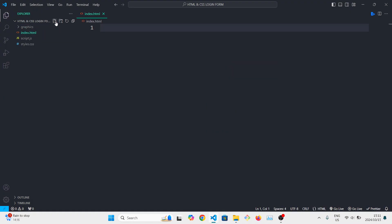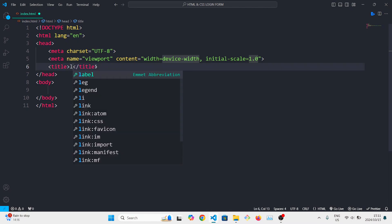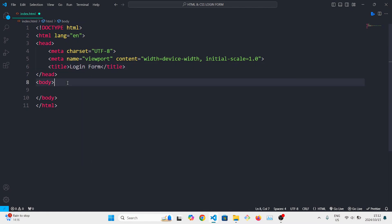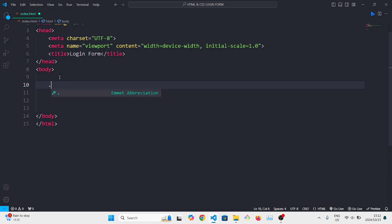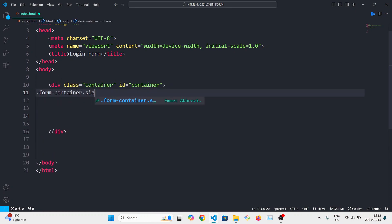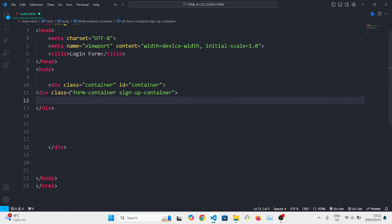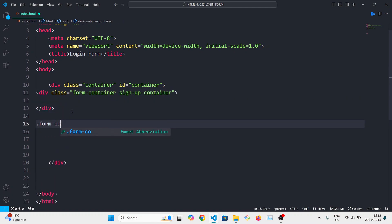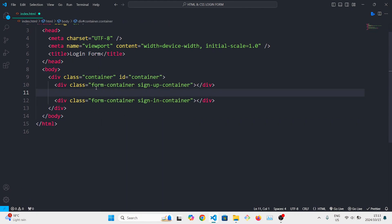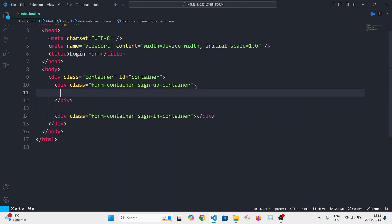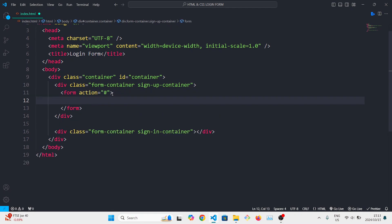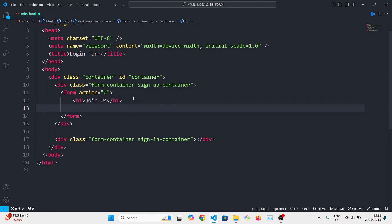Let's start with the HTML in Visual Studio Code. First we'll create a container div with two divs inside it — the signup div and the sign-in div. Inside each div we'll have a form with no action yet. The form is basically going to contain a heading and then a bunch of social media icons.